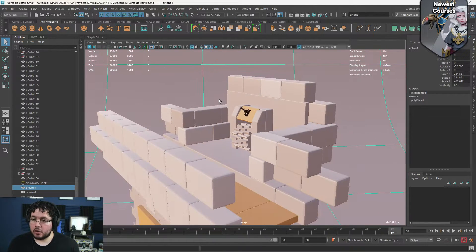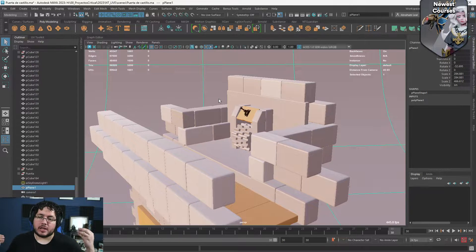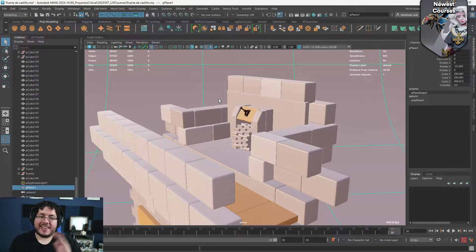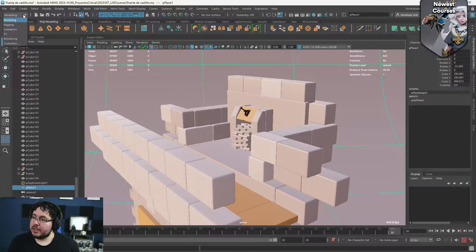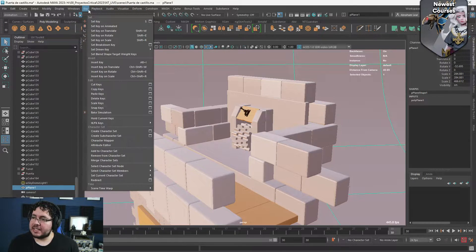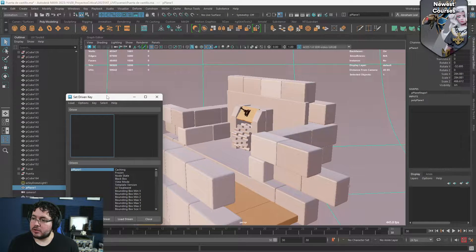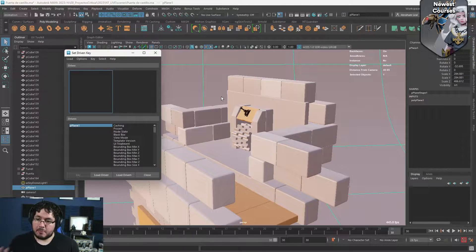So let's start with Set Driven Key. What is a Set Driven Key? It's a way in which we can connect two objects without actually having to rig them together. We don't have to create a rig — we just connect them through an indirect connection called a Set Driven Key. The way this works is on the animation tab up here — if we go to the key options and then Set Driven Key, we can go here to Set, and this is the Set Driven Key menu.